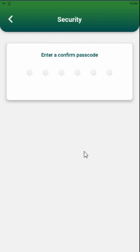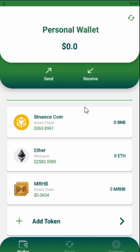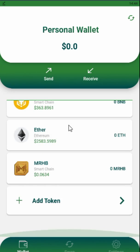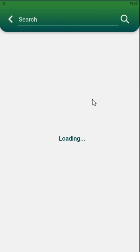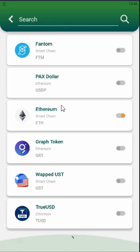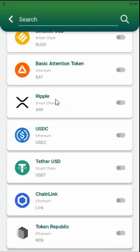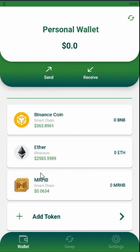Now I have the Sahal wallet installed on my phone. This is version one, so we don't have some features here yet, but in the next versions we will have more features. What we have now: we have different tokens like Binance Coin BNB, Ethereum, MRHB of course, and we can add other verified and checked coins.